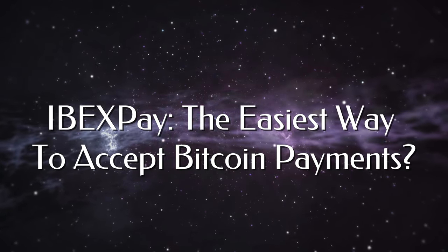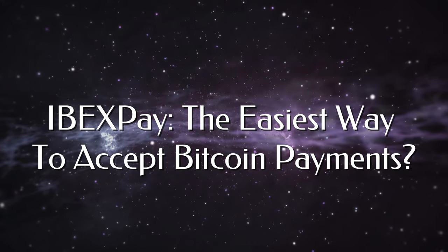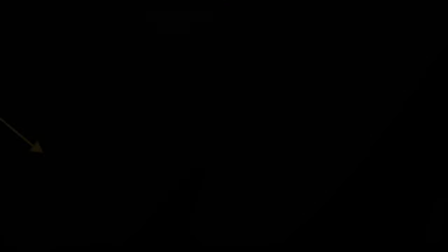As those who watch the channel frequently know, I have made this a real priority for 2023 to highlight different tools that enable merchants to accept payment in Bitcoin. And that is why today I am very excited to be taking a look at Ibex Pay.